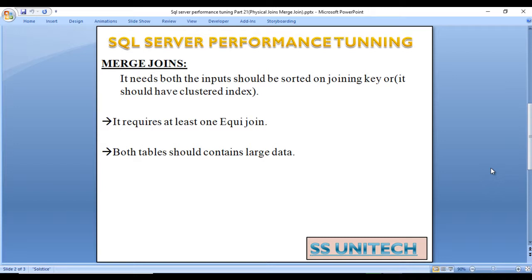The second condition is it requires at least one equi-join — in our ON clause we should have used at least one equals-to condition. Next, both tables should contain large data. If only one table has large data and the second table has small data, then it would perform as a nested loop join, as discussed in the last video. Both tables should have a proper index on the joining column or be sorted in physical order.